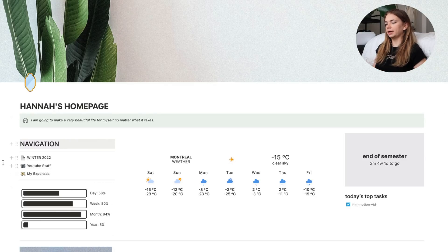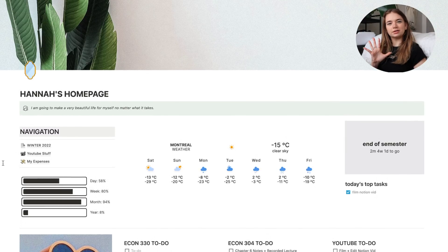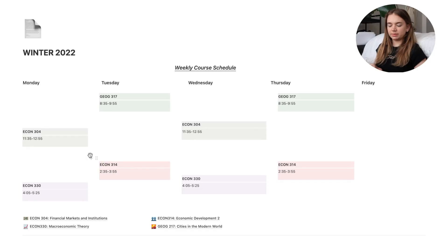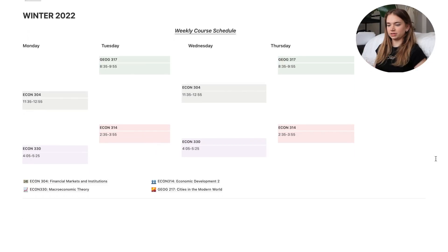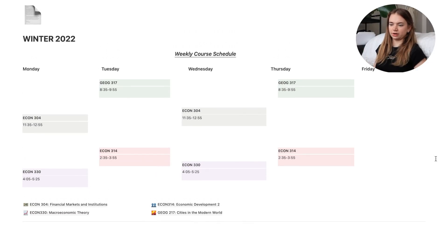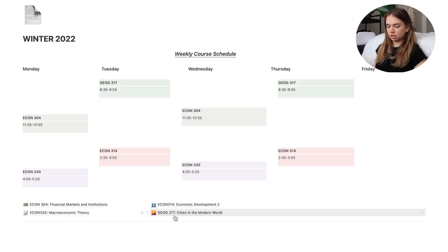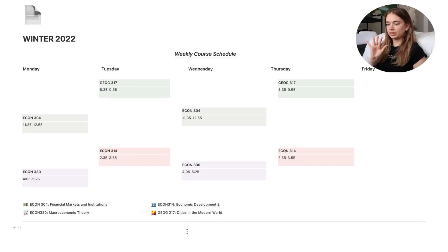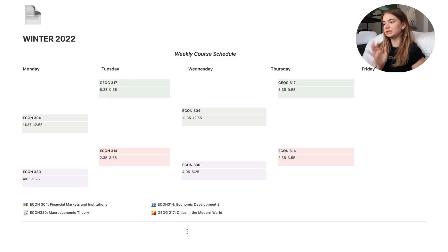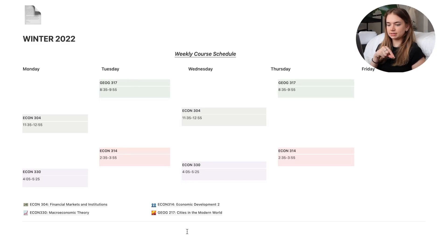The home page is functional — it gives me all the information I need without being overwhelming. Now jumping into my school stuff: I have a Winter 2022 page, which is the most boring one. I just have my weekly course schedule so I can see when I have class, and at the bottom I have each individual class page linked. All my class pages are a little different depending on how the class is taught and what the assignments are like.